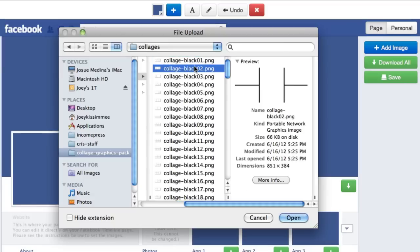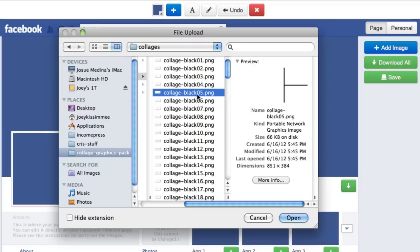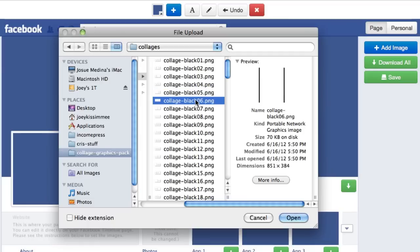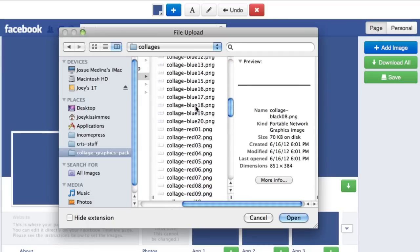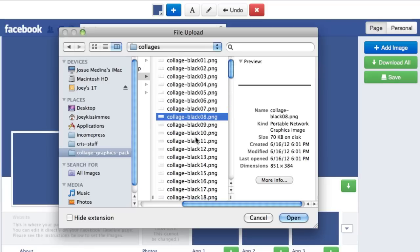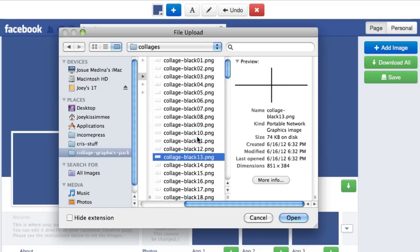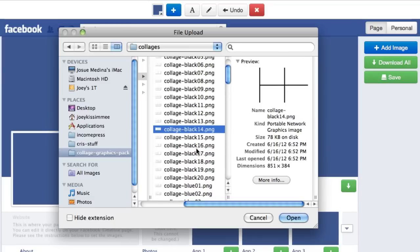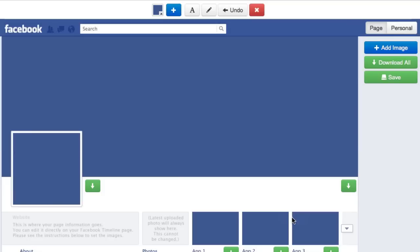Just scroll down the list and see which ones you like. You can actually see the color right there — I named them with the actual color, like black 05, black 06, and so forth. You've got some blue ones, red ones, and so forth. I'm going to go ahead and use number 17, one of my favorites, and click open.